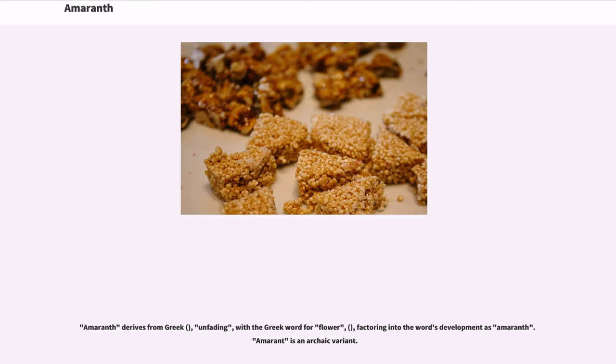Amaranth derives from Greek, meaning 'unfading,' with the Greek word for flower factoring into the word's development as Amaranth. Amaranth is an archaic variant.